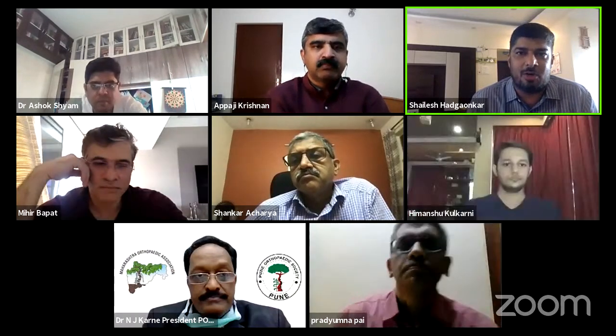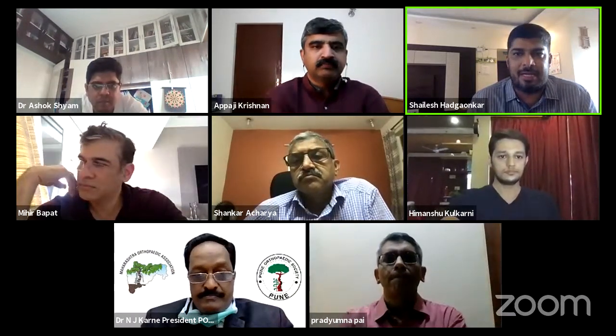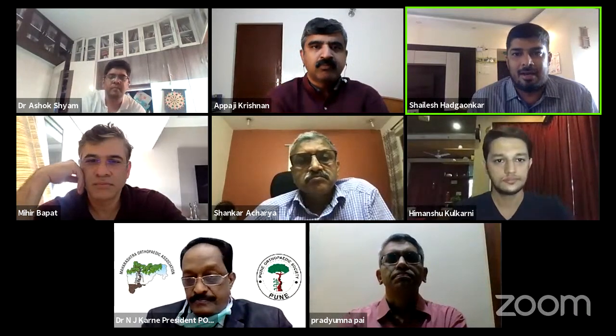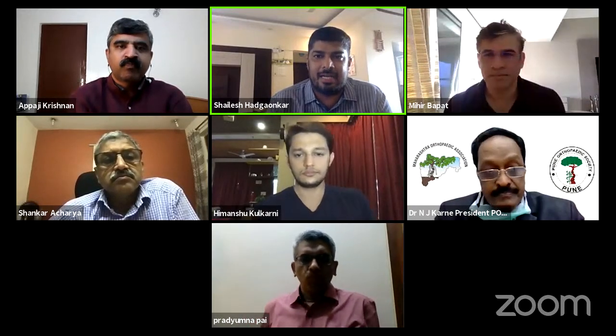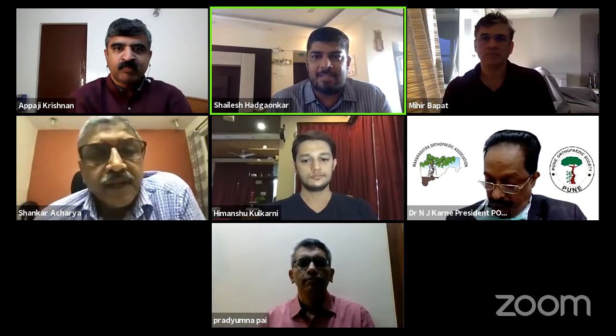I welcome you on behalf of Pune Orthopedic Society and Dr. Narayan Karne, the president, who has given us wholehearted support for this webinar, and Sanjiti Hospital for their support. I also thank Ortho TV, Dr. Ashok Sham and the team. We have stalwarts in spine surgery, including Dr. Shankar Acharya, who is the president of the Association of Spine Surgeons of India.